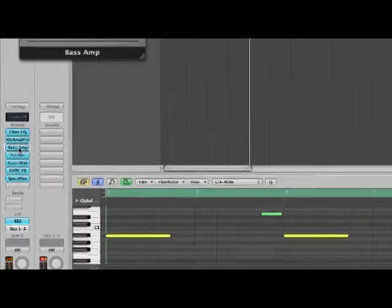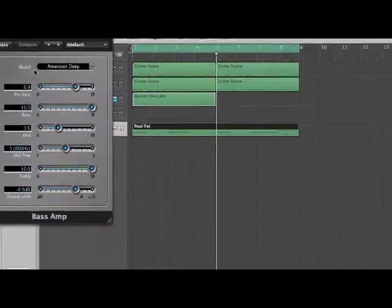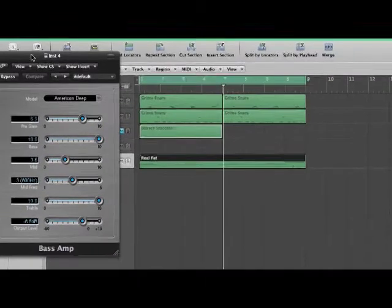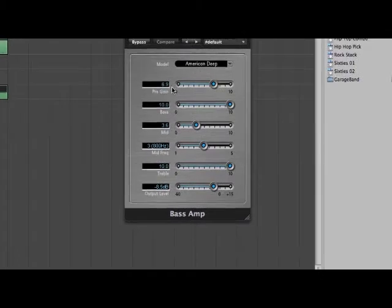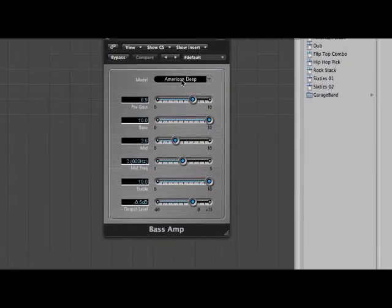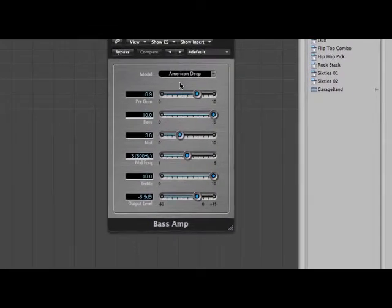Your bass amp, set this to American deep and then just copy these settings I've done.